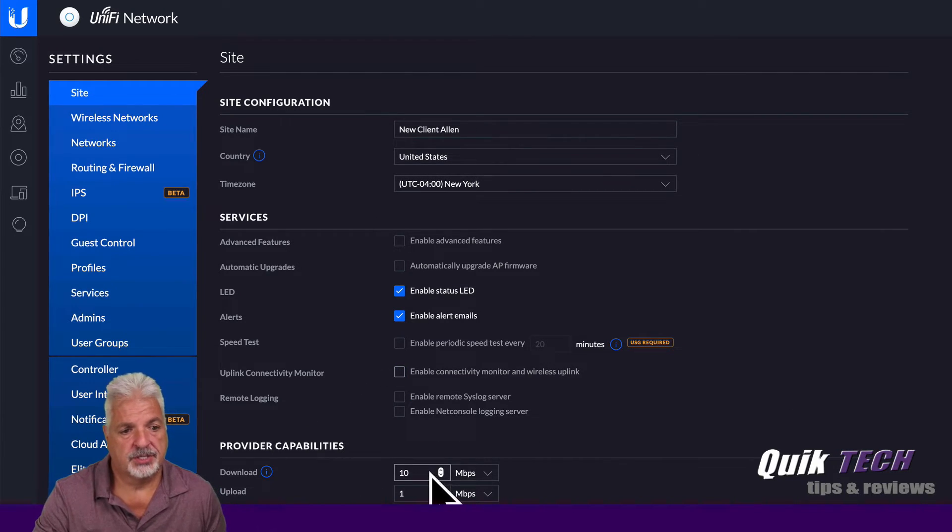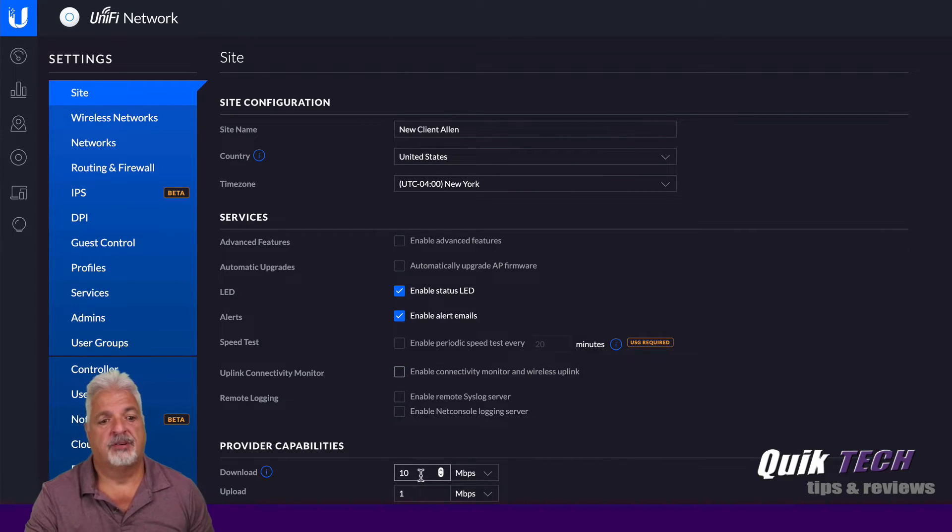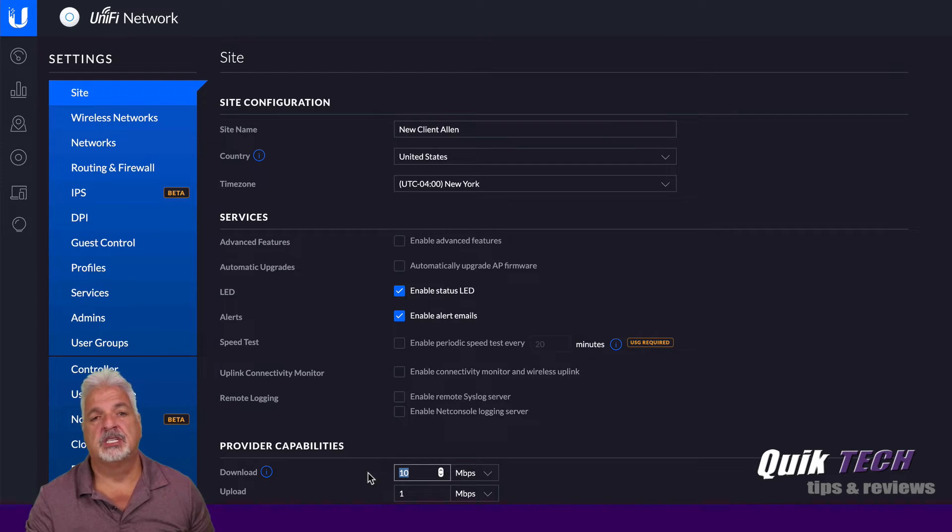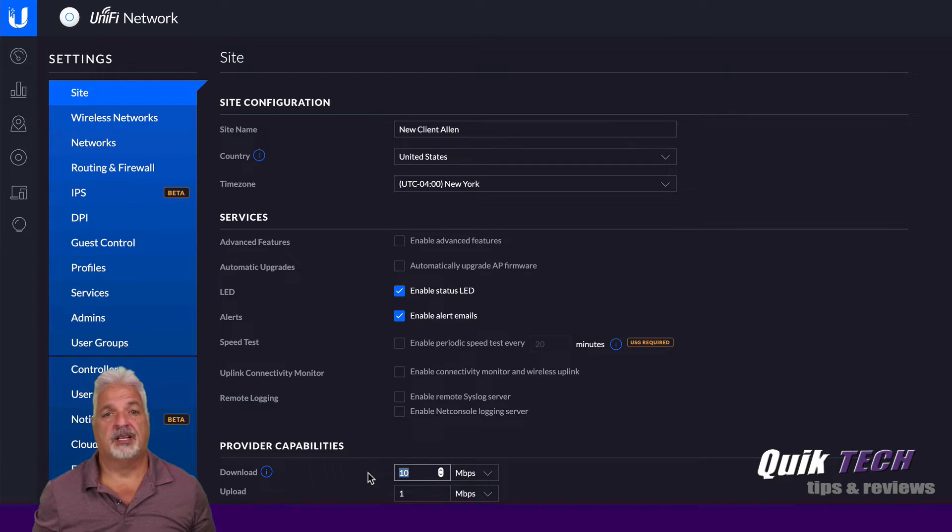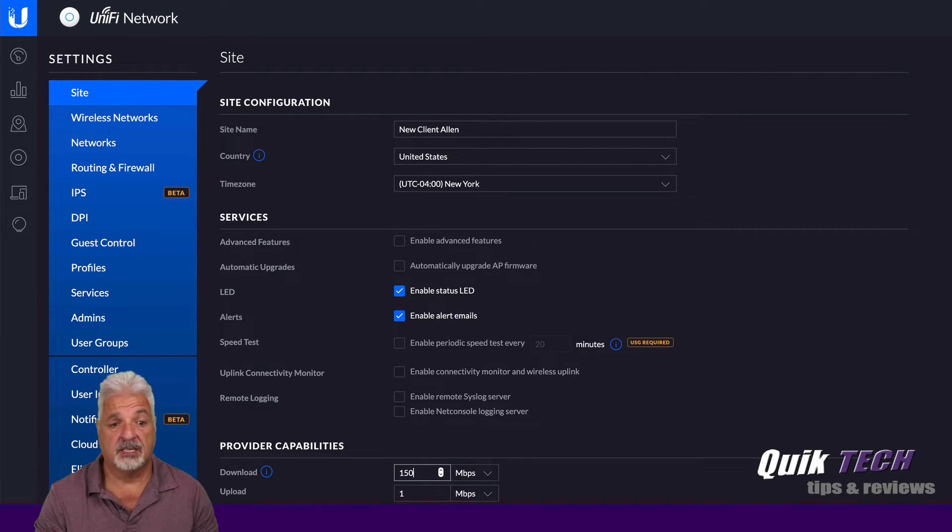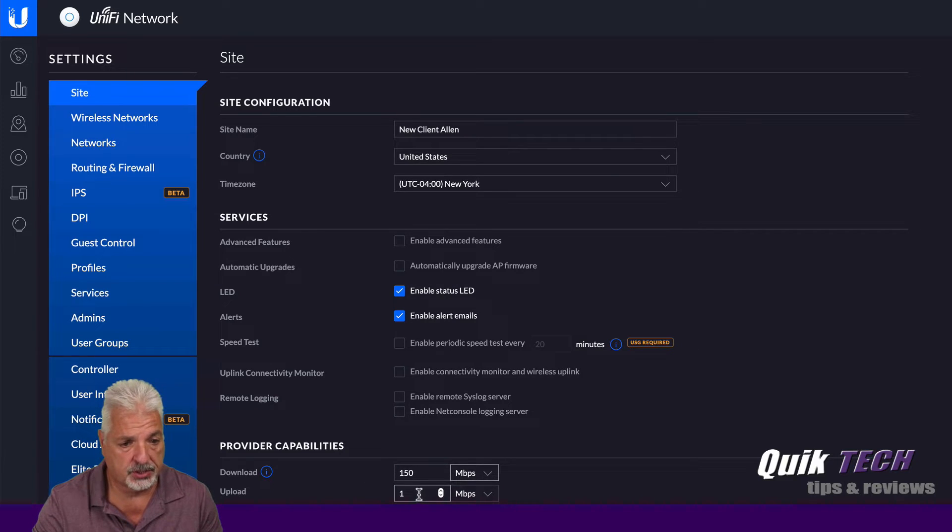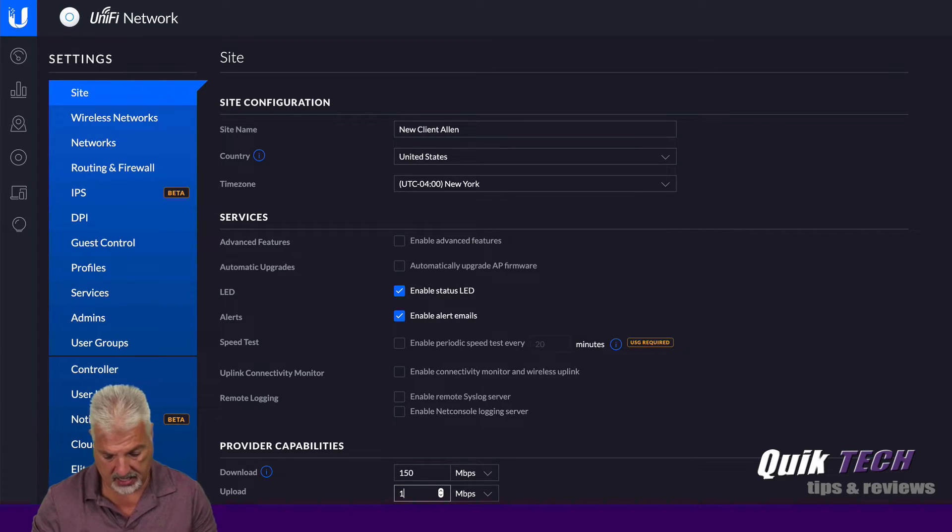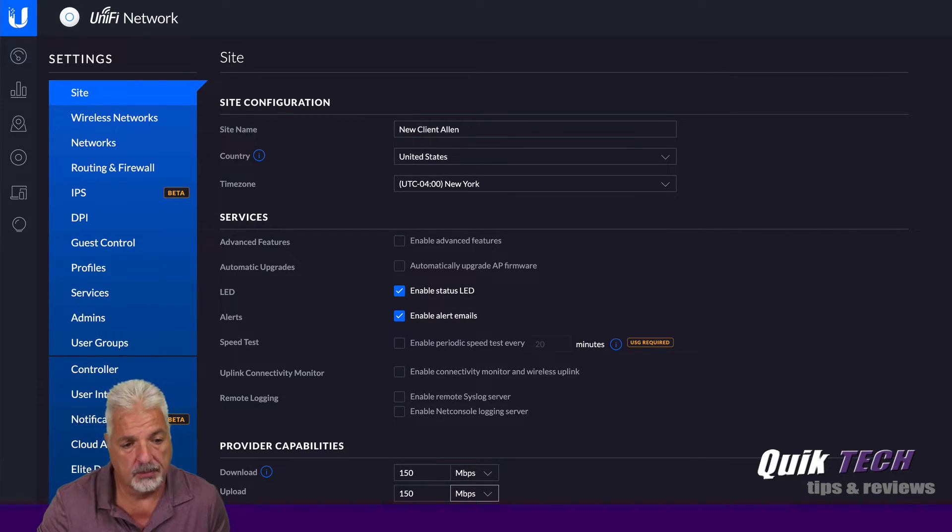I'm going to disable the uplink connectivity monitor. And then I'm just going to set the provider capability. So I know for a fact that new site, Alan, has 150 meg symmetrical internet service. So I'm just going to place that in both of these locations here.